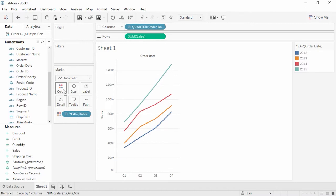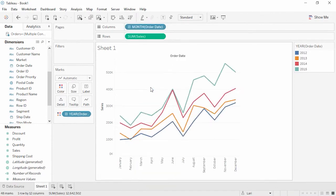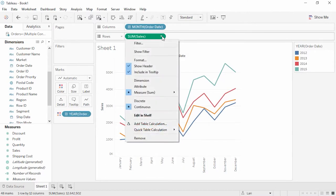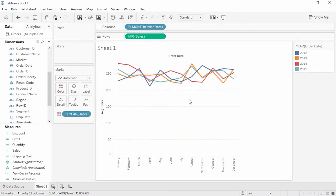Moving year to color shows us all the years on top of each other. If, instead of drilling down further, we want to change quarters to months, we can click on the pill to bring up the drop-down menu and change it. If looking at an average of sales is more useful than sum of sales, we can simply change that by using the drop-down menu on the pill and changing the aggregation to average. But let's undo that for now.